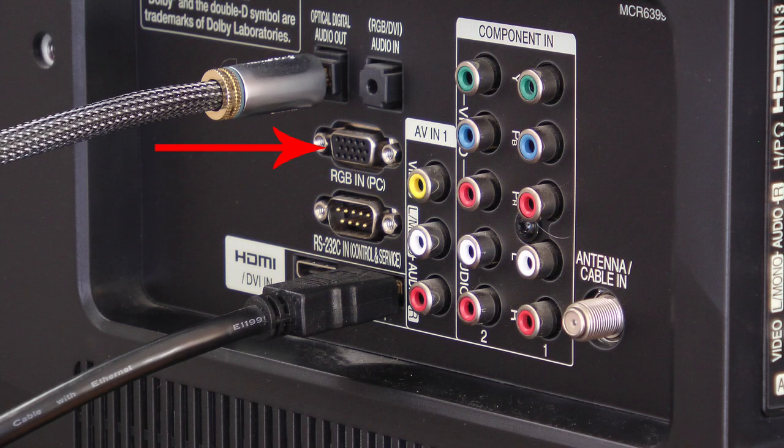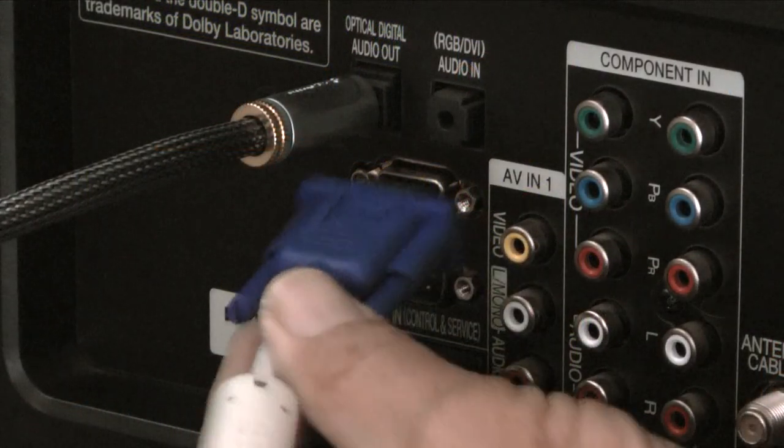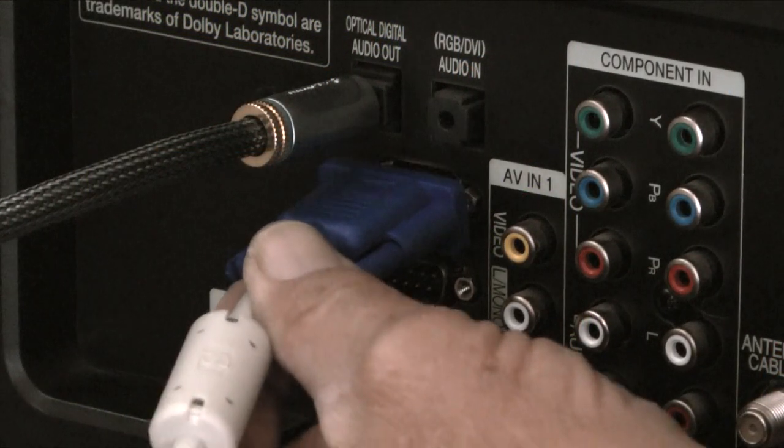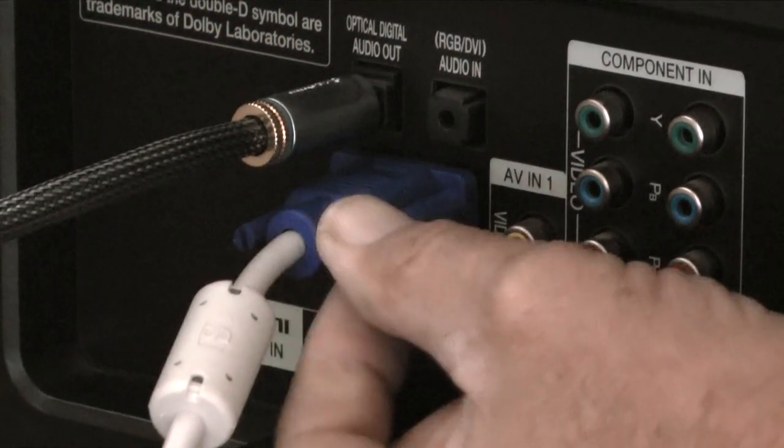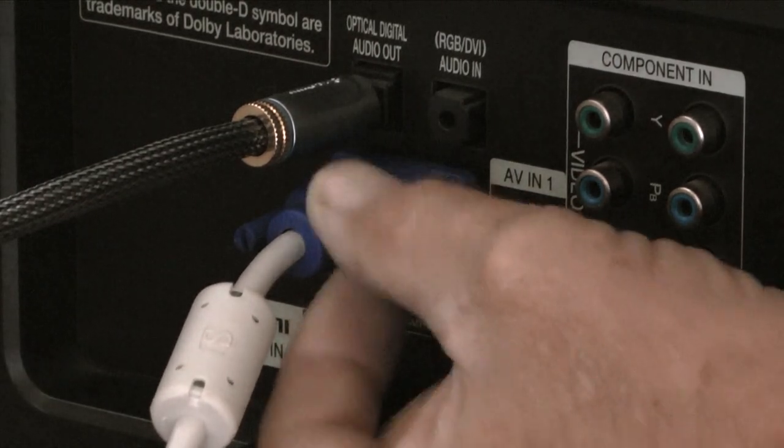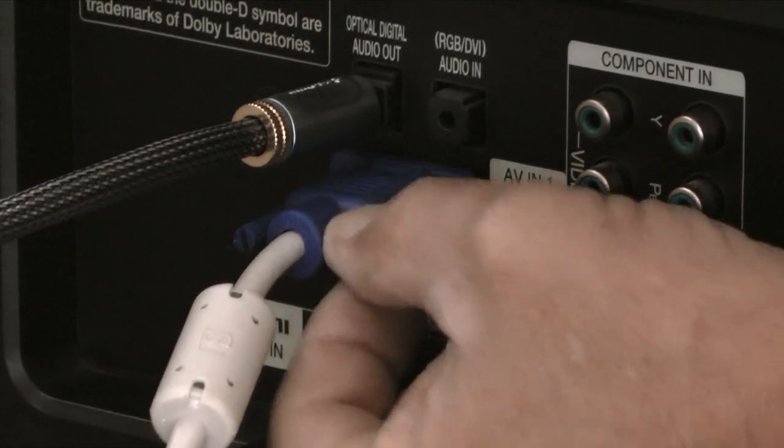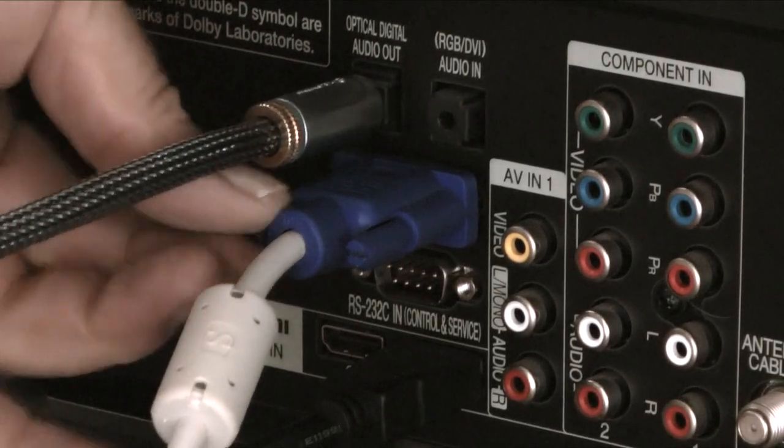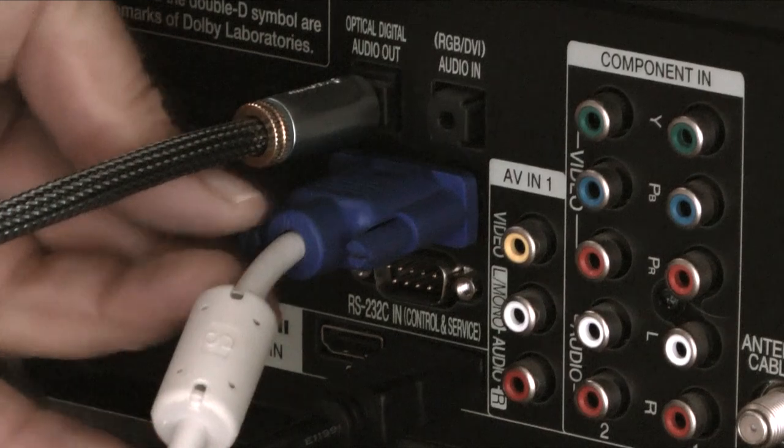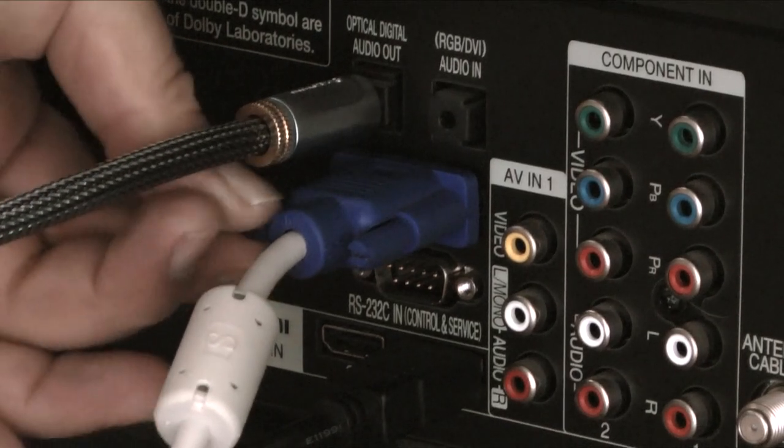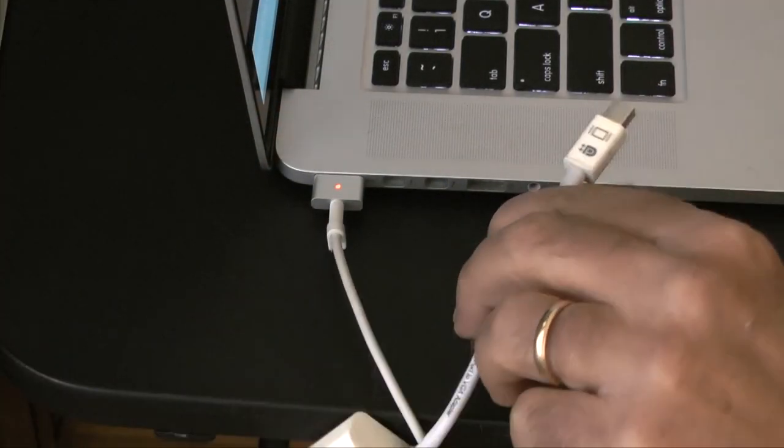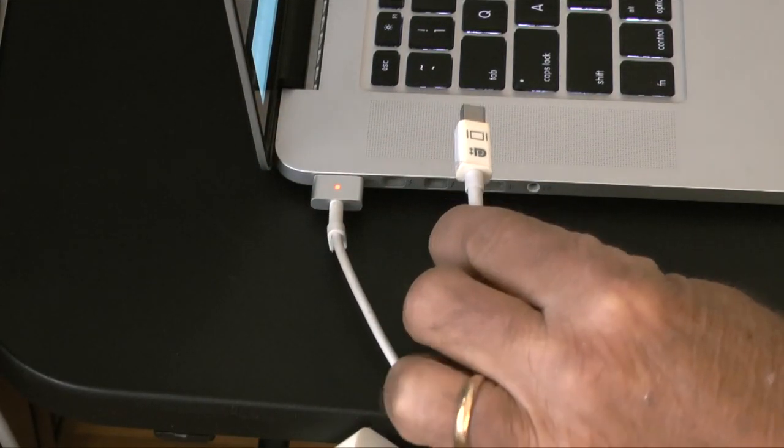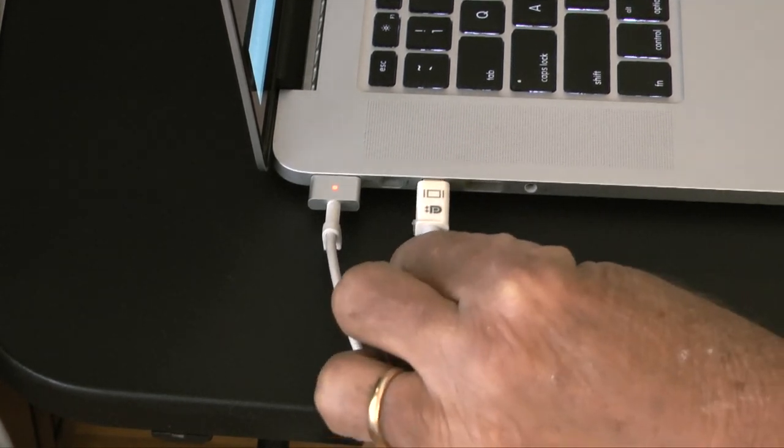Then I'll connect the other end of the VGA cable to the RGB input terminal on the TV. The next step is to plug the Thunderbolt adapter into the Thunderbolt port on the laptop.